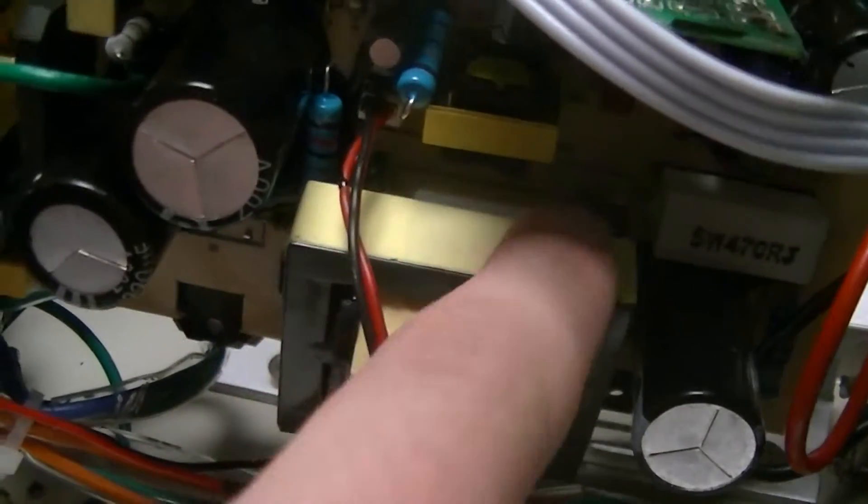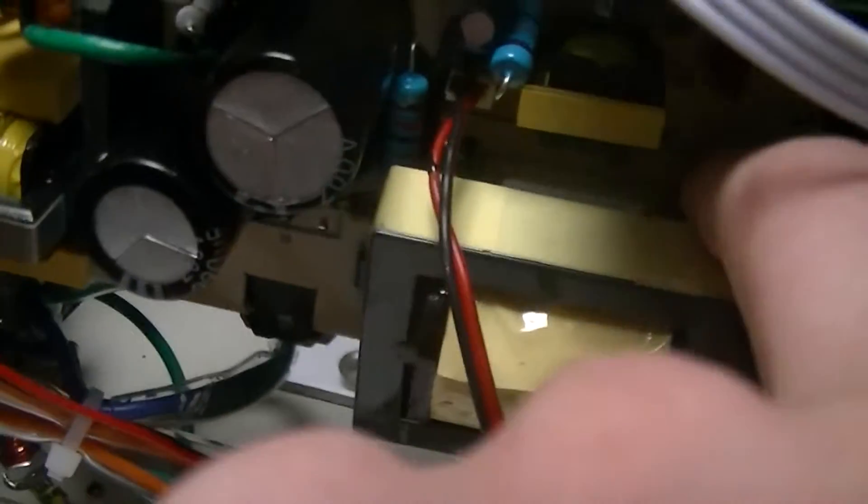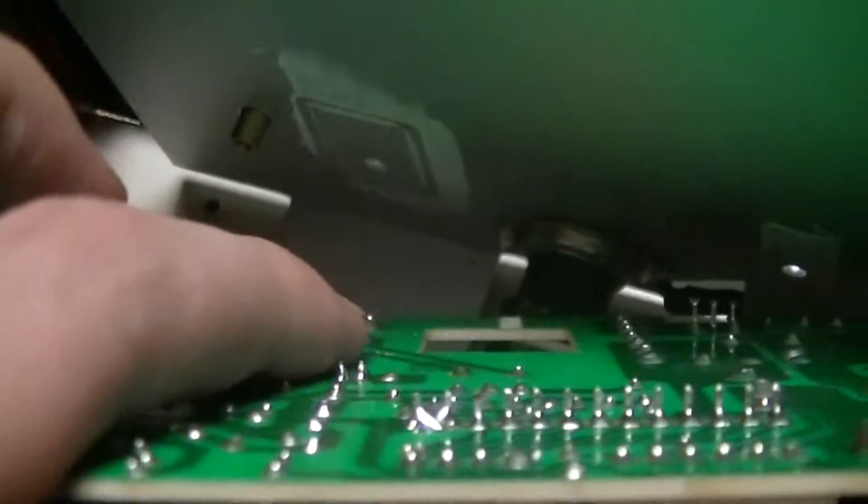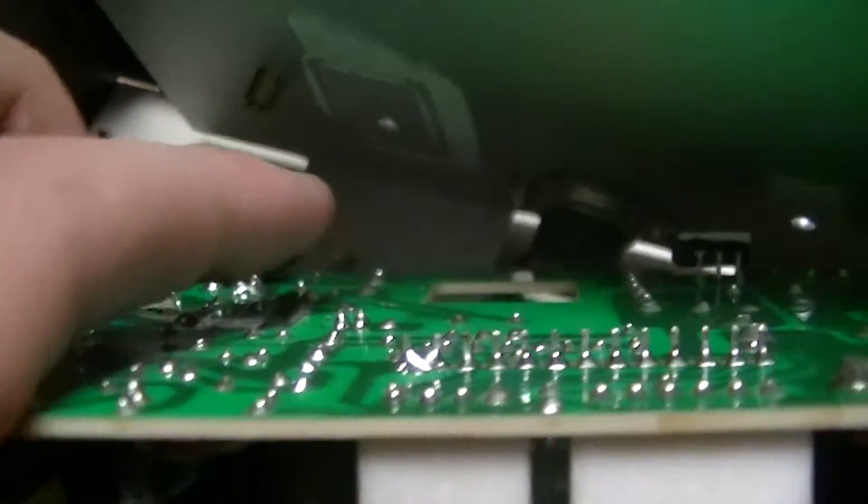This main power transformer is just held in by the solder joints on the board, and it's kind of hard to see, but it isn't fully seated in, so I'll probably rework those solder joints at some point.